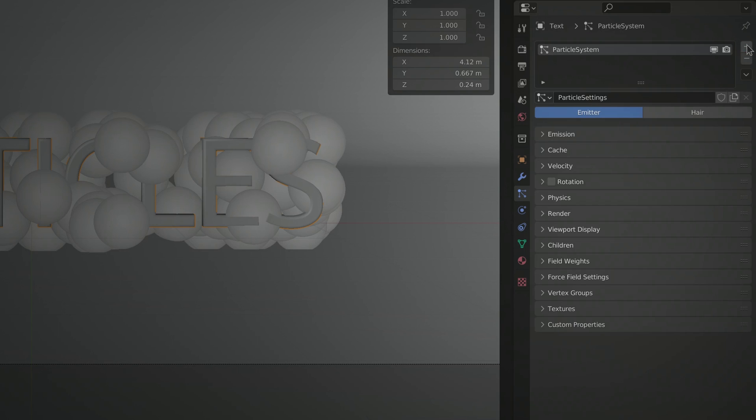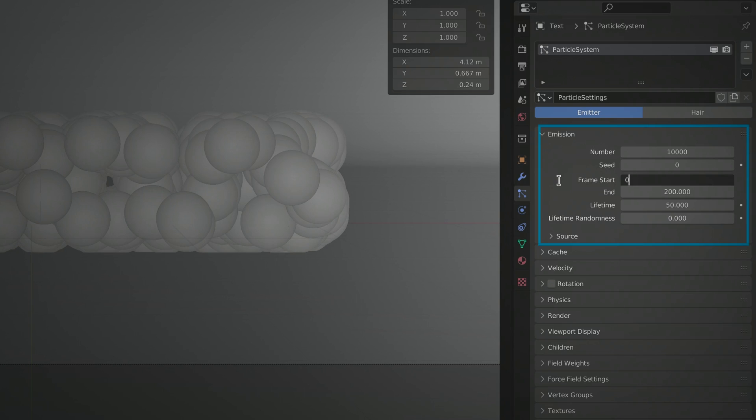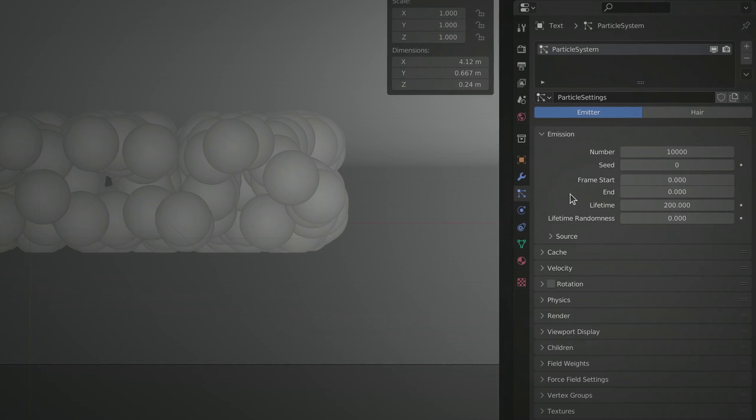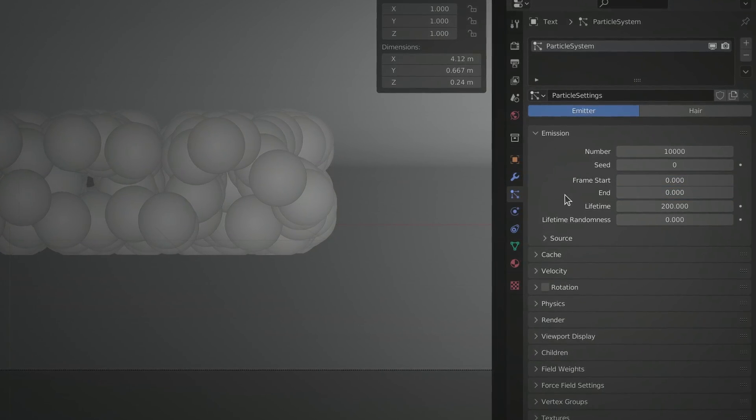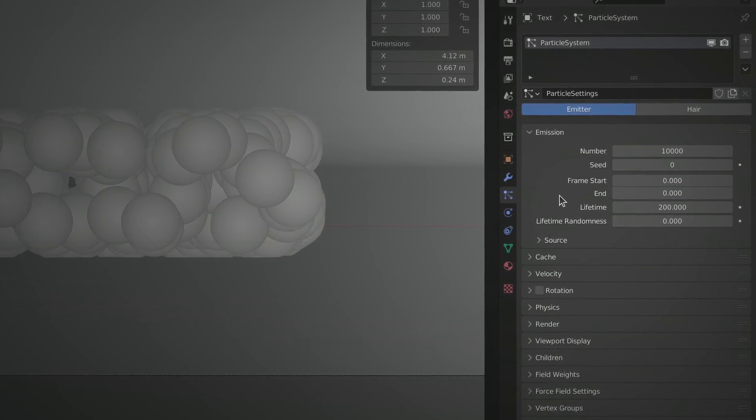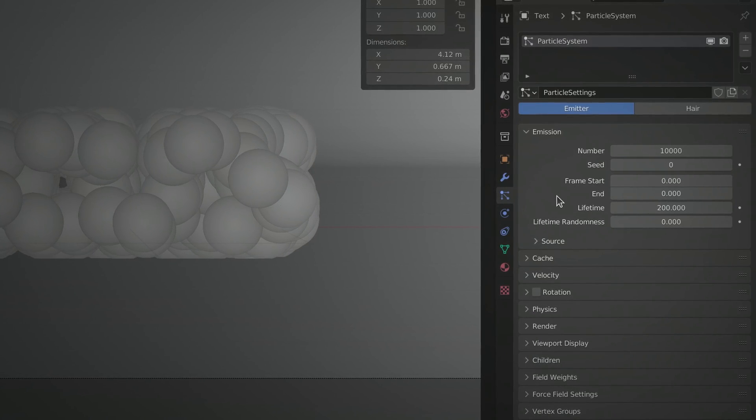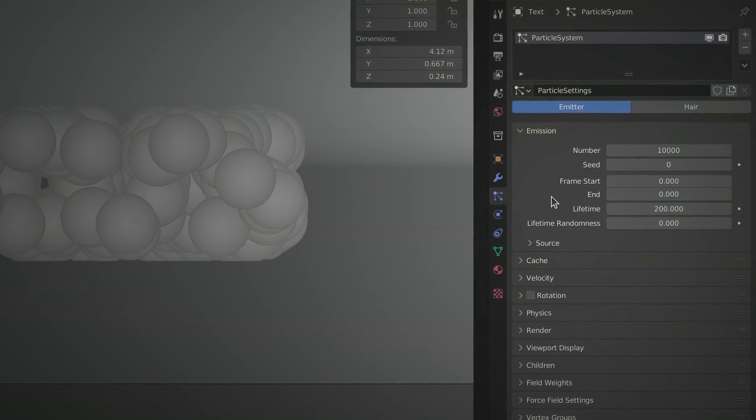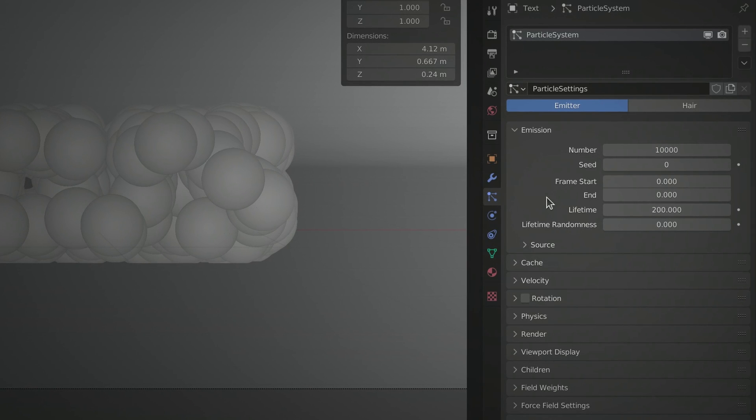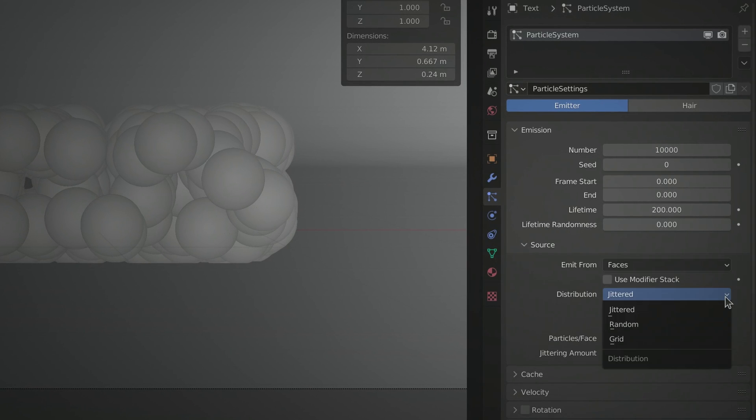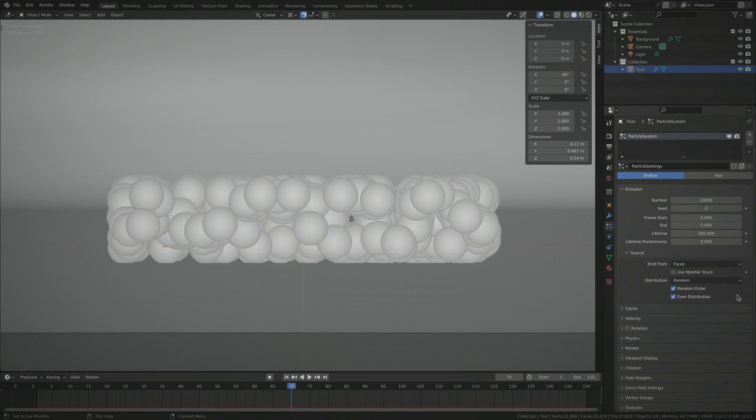Once in place, set the number of particles to start and end frames and the lifetime of the particles. Keep in mind that the start and end frames tell Blender when to generate the 10,000 particles, while the lifetime value tells Blender how long each particle lasts. Make sure to set the distribution to random as it will give us better results.